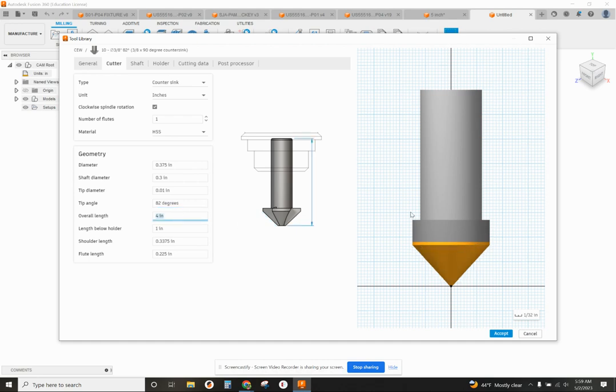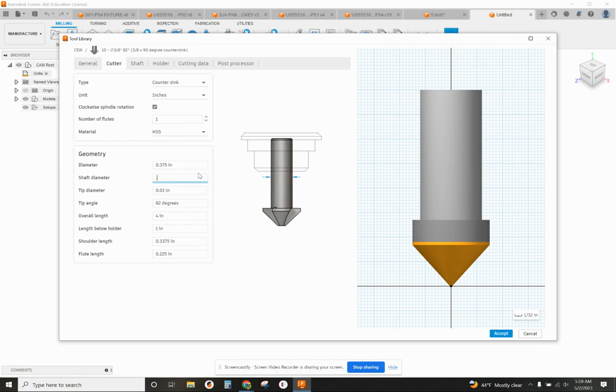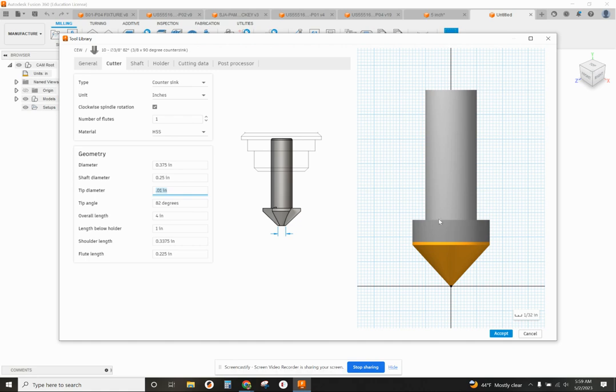Now, looking at this tool bit, you could get a little more fancy with it if you wanted. The shaft diameter is 0.250, you can do that. The stuff that's gray doesn't really matter when it comes down to the calculations that are being made.